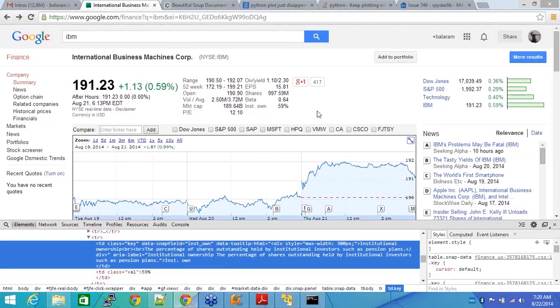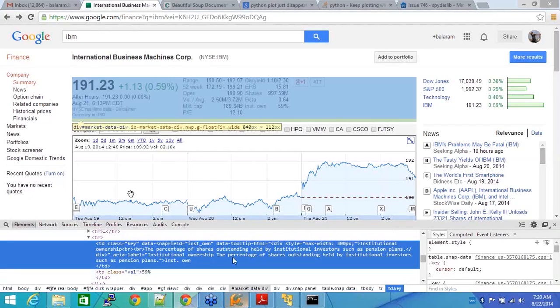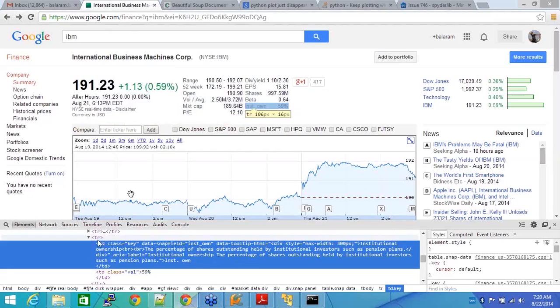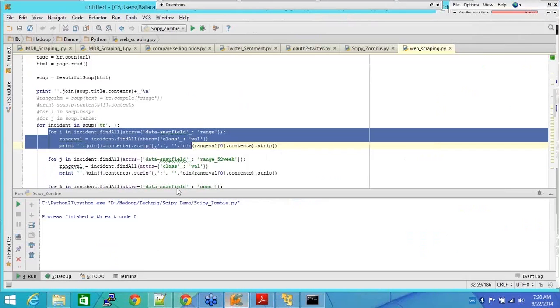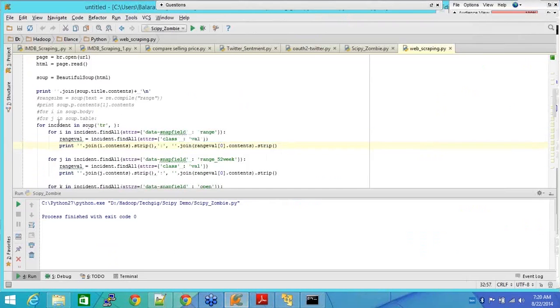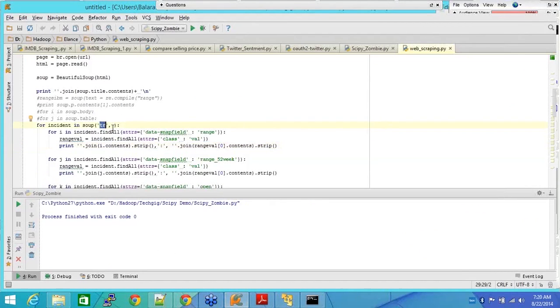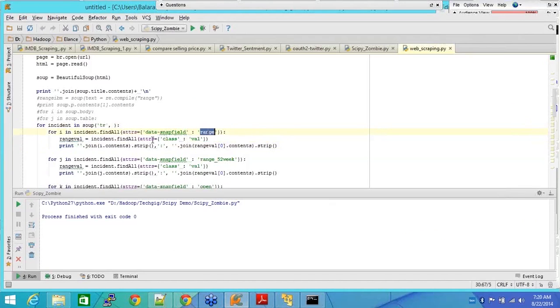You see this TR, TD class, key, data field, instance, all this 59% and so on. You will get the HTML source here. So my idea is I would load the whole HTML source into my Beautiful Soup and then based on this TR, I'm searching for TR there. And then in that TR I'm searching for depth, net, field, and range.